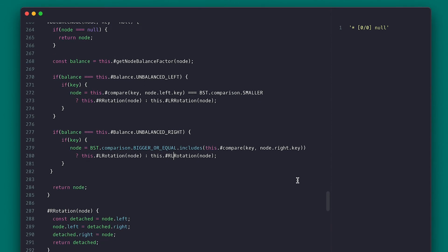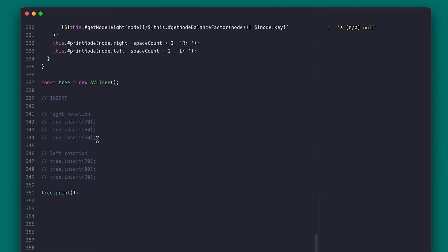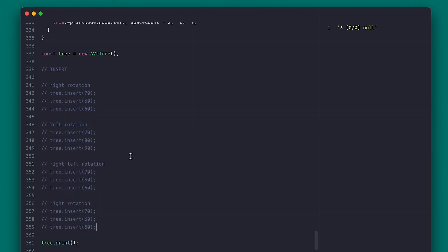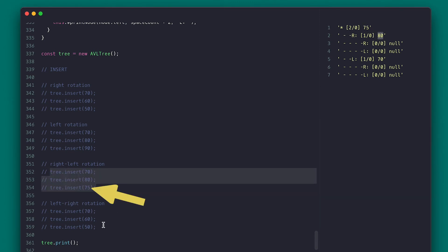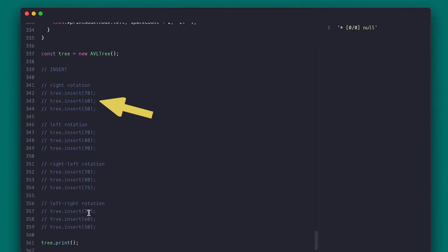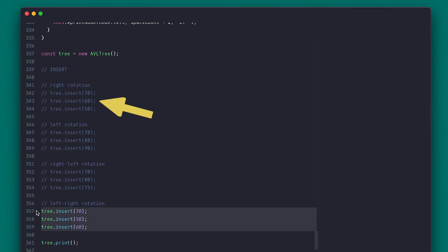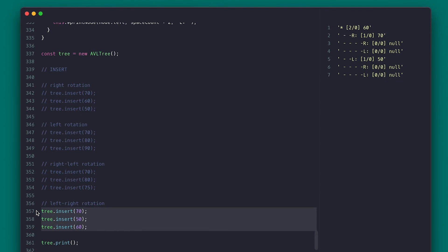Let's create situations requiring left-right and right-left rotations. For the right-left rotation, inserting 70, 80, and 75 will do, and we see 75 as the root — the mid number became root, which confirms it works. For the left-right rotation, we also see the mid number picked as root, where the mid number is the second value inserted.